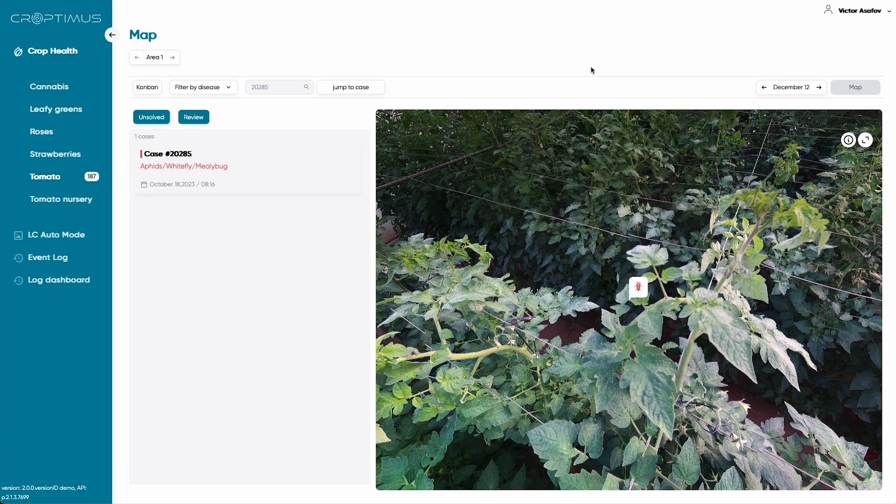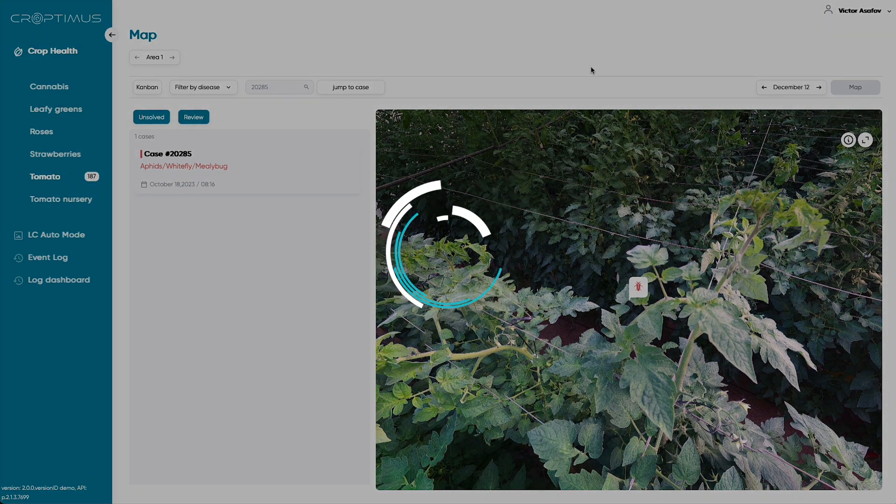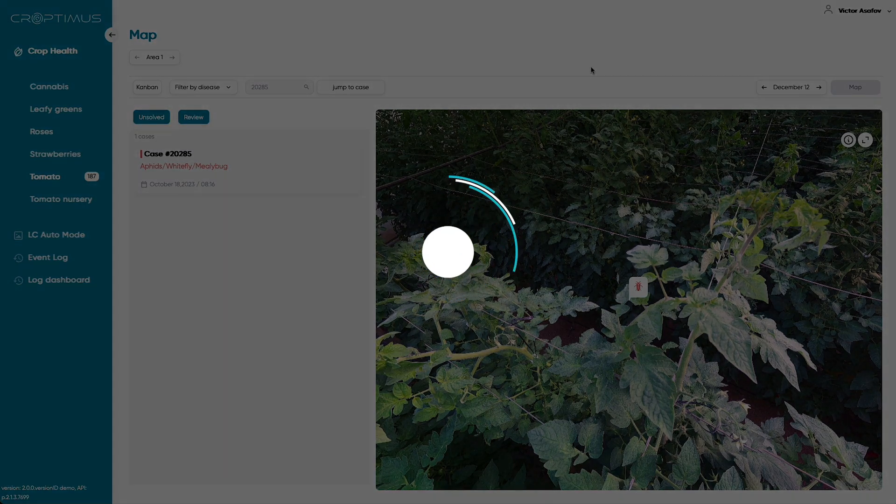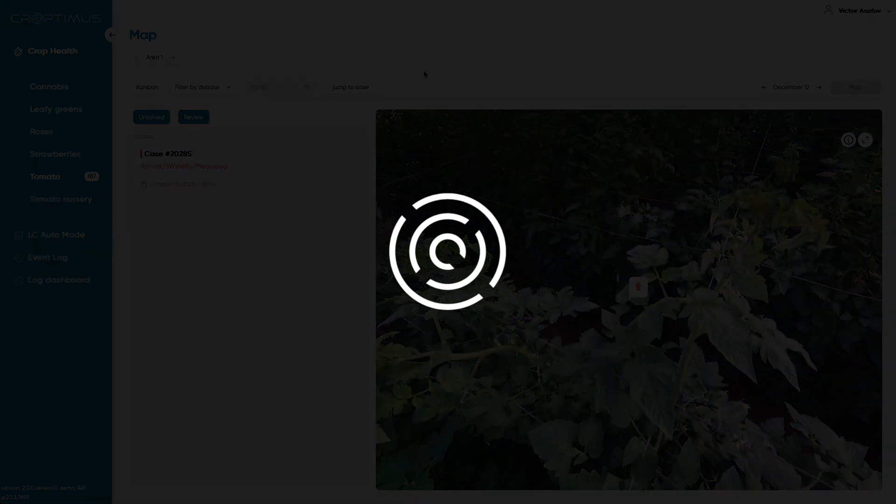These are just a few of the features in Croptimus, which enable growers to quickly identify problems within their facility and take action before they become serious, saving them significant time and money.